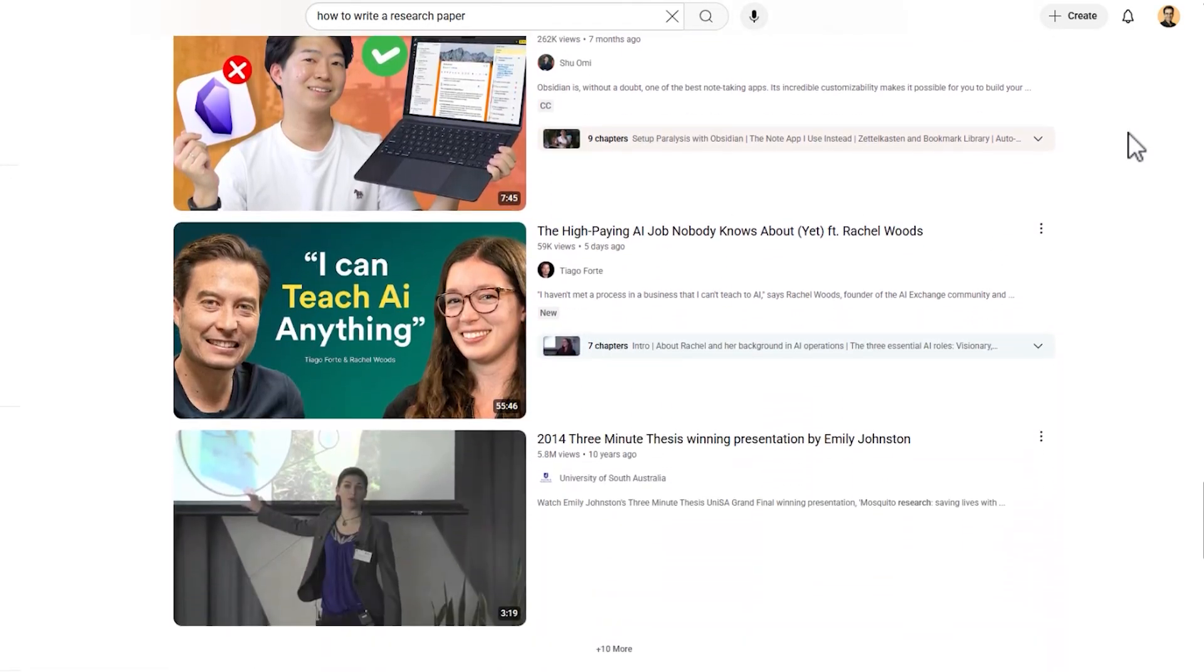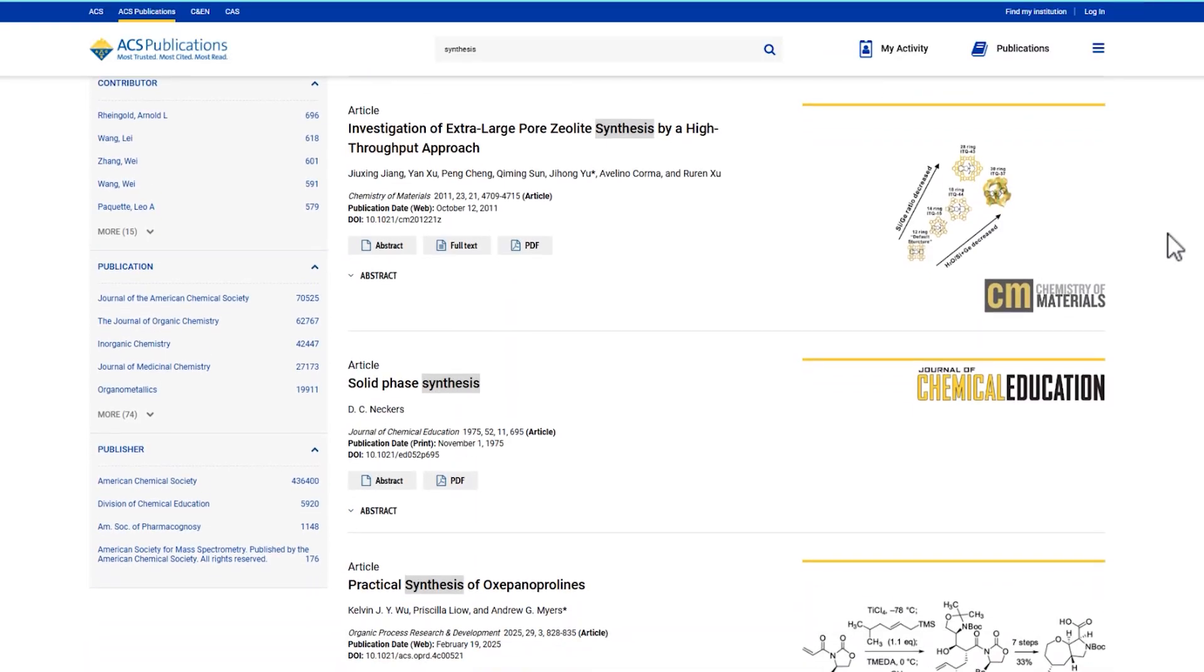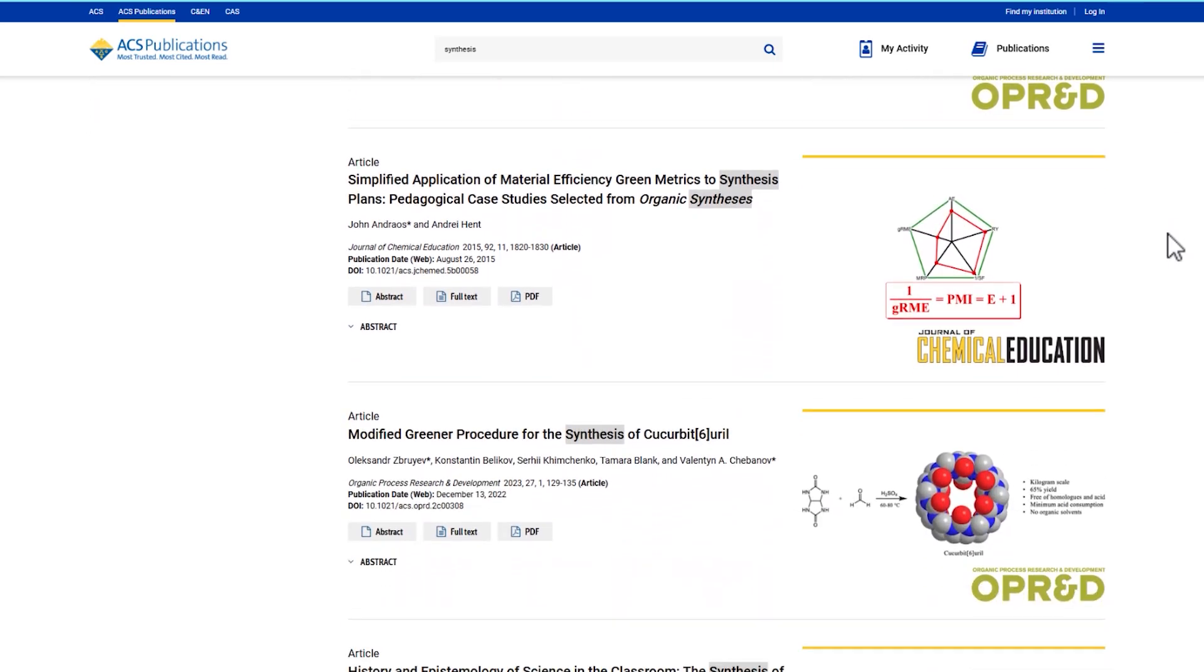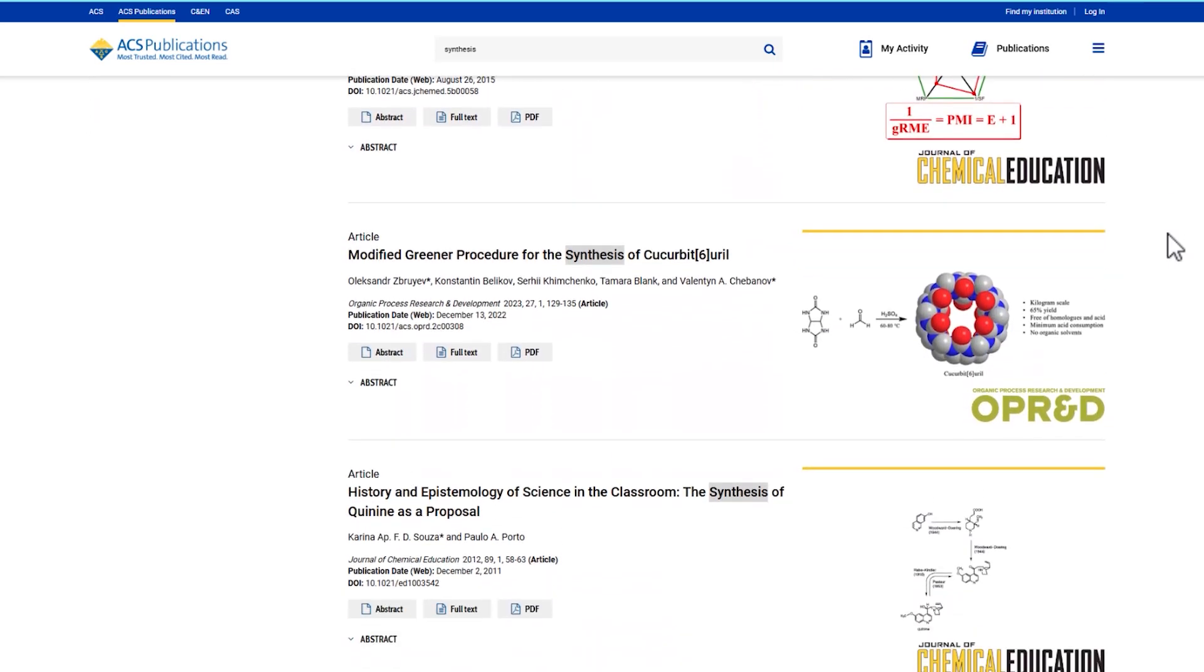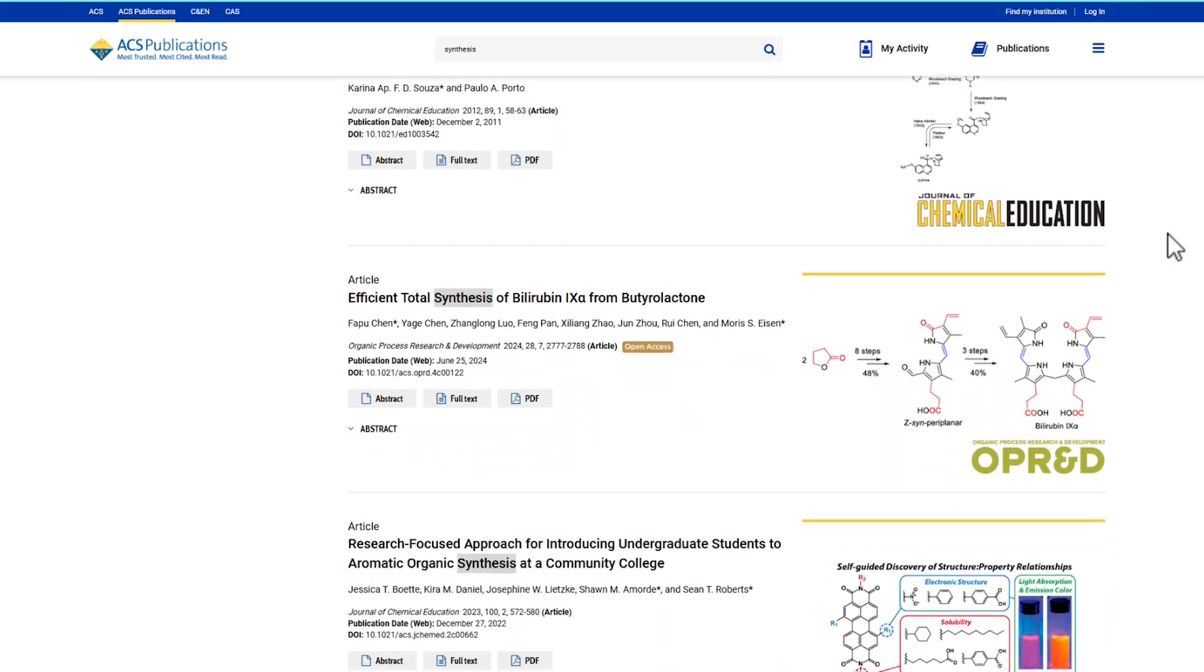So you have to think the same way to grab the attention of the people who see your paper as one of the hundreds of papers that they have found.